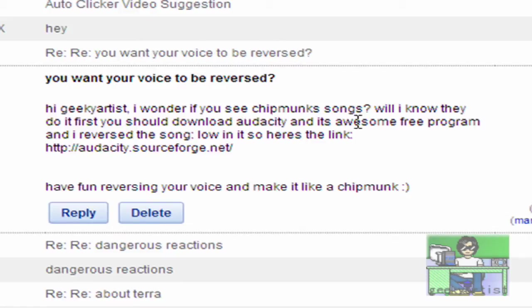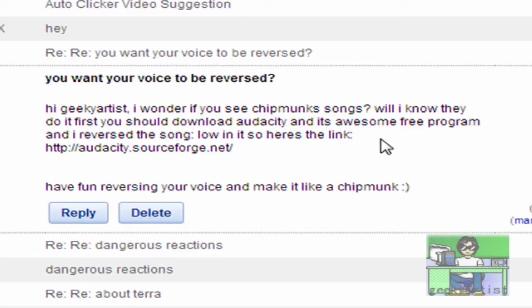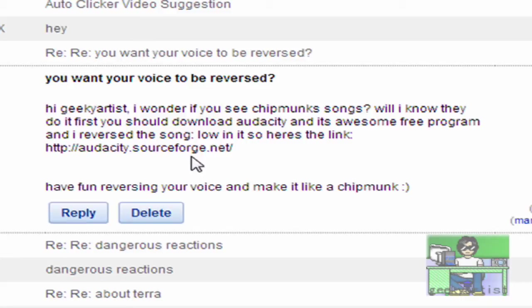'Well I know they do it. First you should download Audacity, it's an awesome free program, and I reversed the song.' So here's the link. 'Have fun reversing your voice and make it like a chipmunk.'